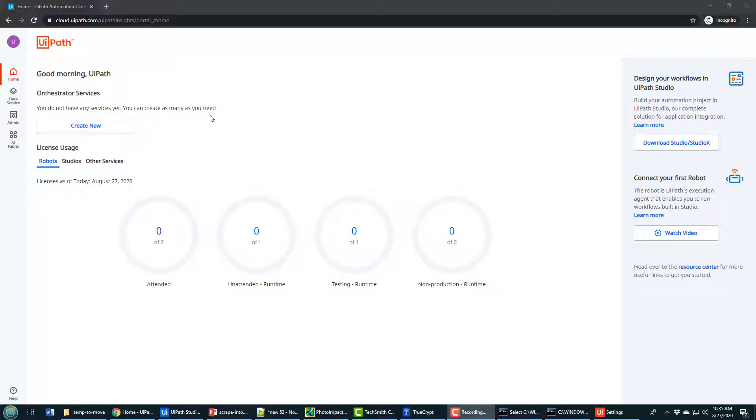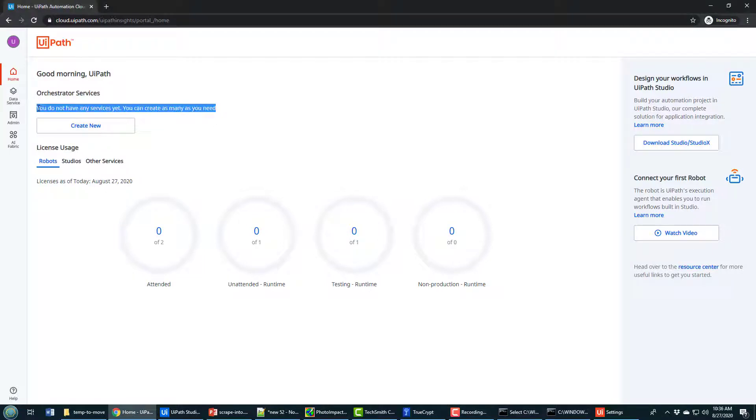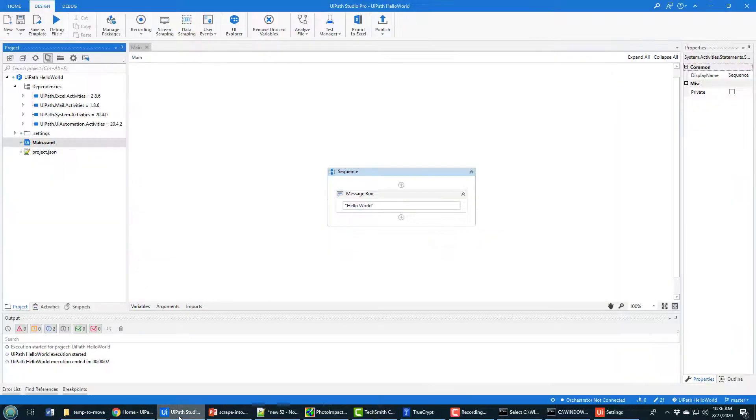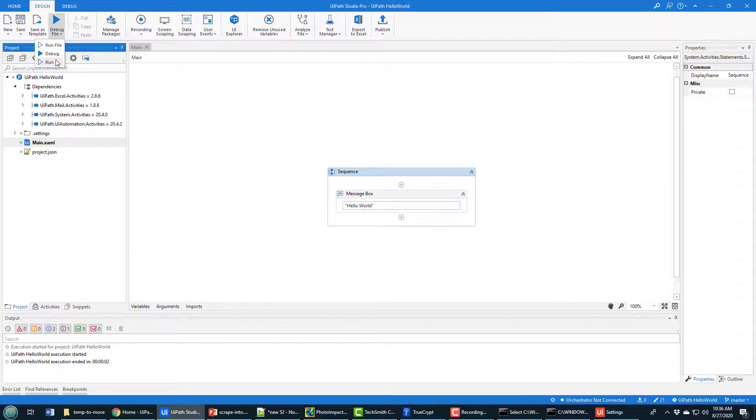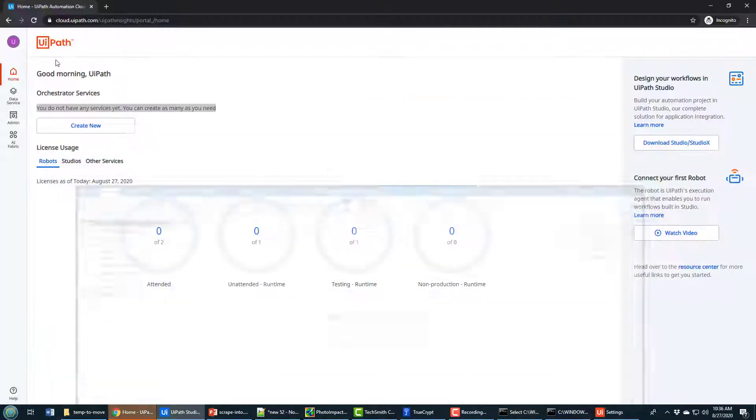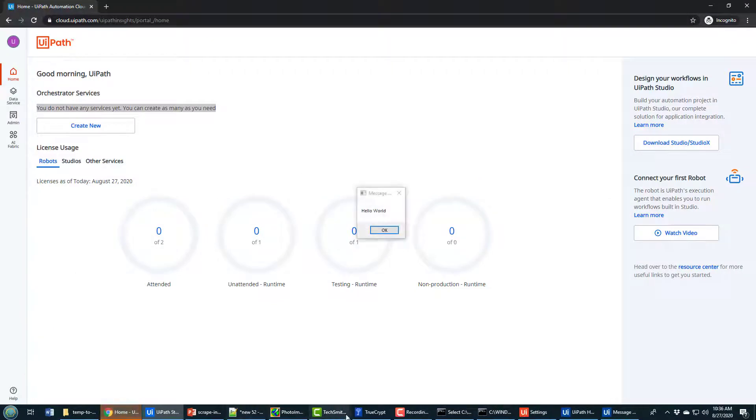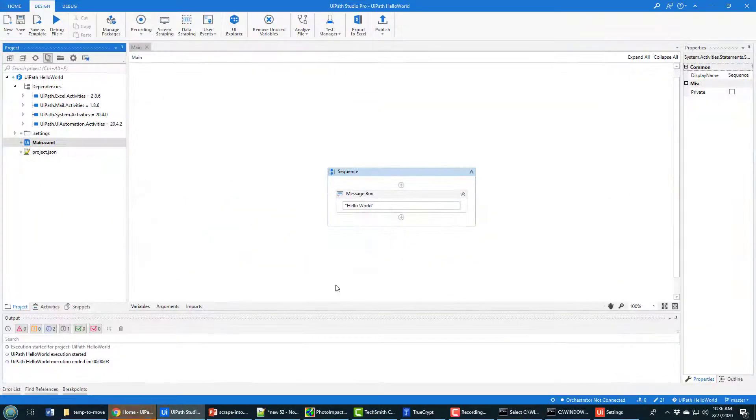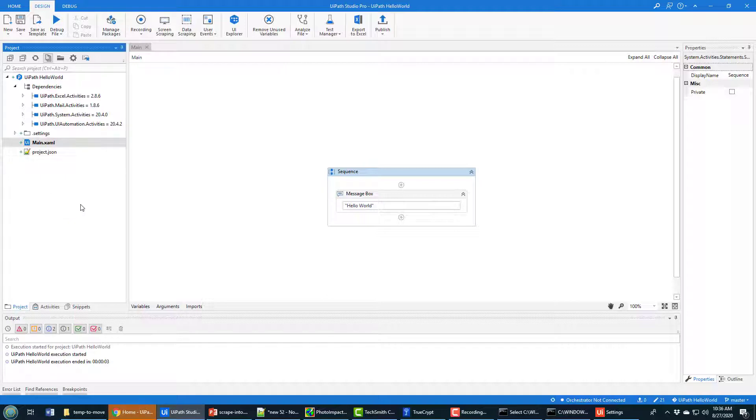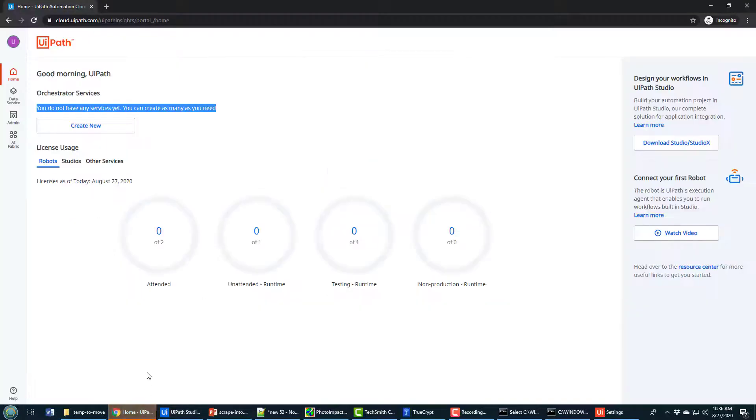This is UiPath Orchestrator in the cloud. I just registered so nothing set up here, it's a fresh instance. This is UiPath Studio with a nice little Hello World application built inside of it, which does nothing more when you run it other than say Hello World. And I would like to take this application and push it up to UiPath Orchestrator.